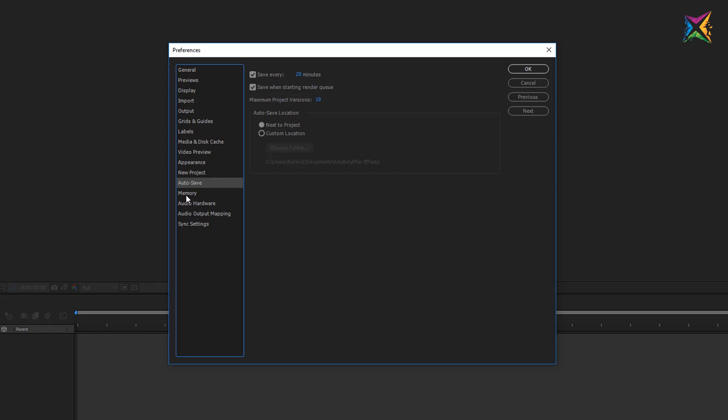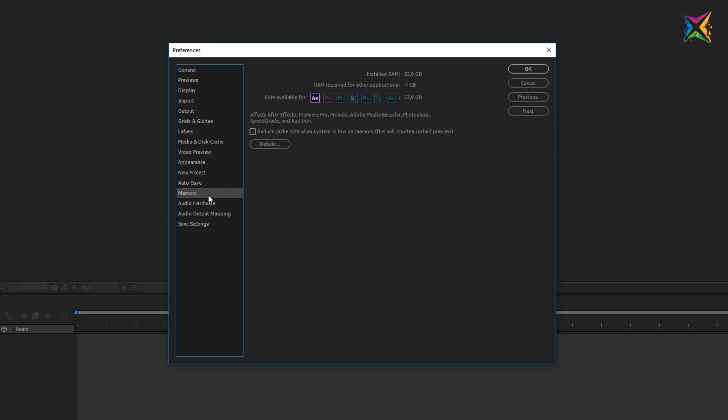The next important preference is the memory settings. In the memory settings you can specify a certain amount of your RAM that is reserved for other applications. In my case you see that I have nearly 64 gigabytes of RAM installed on my system and I reserved 6 gigabytes for other applications. So this RAM is reserved for example for the operating system or if I take a look at the web browser while working or listening to some music or whatever so that there is a little bit of RAM reserved for these applications. And you see that the other RAM now is available for my Adobe Creative Cloud programs like After Effects, Premiere, Prelude, Photoshop and so on.